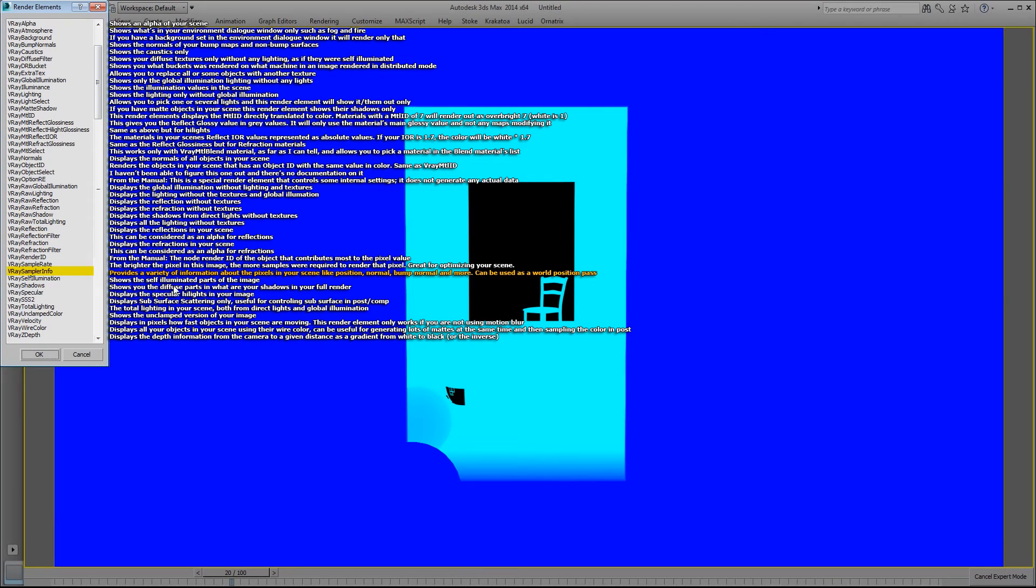V-Ray sampler info provides a variety of information about the pixels in your scene like position, normal, bump normal, and more. And this can be used as a world position pass in comp.